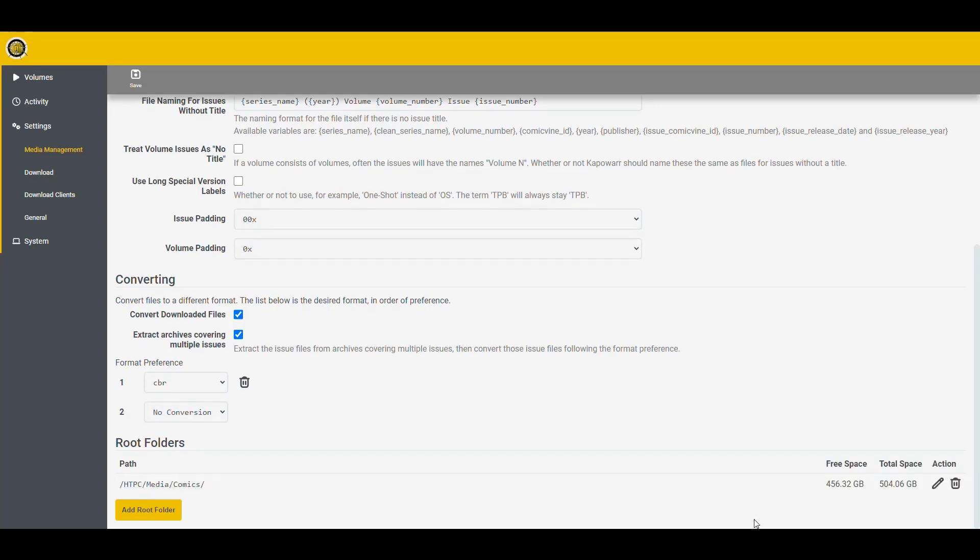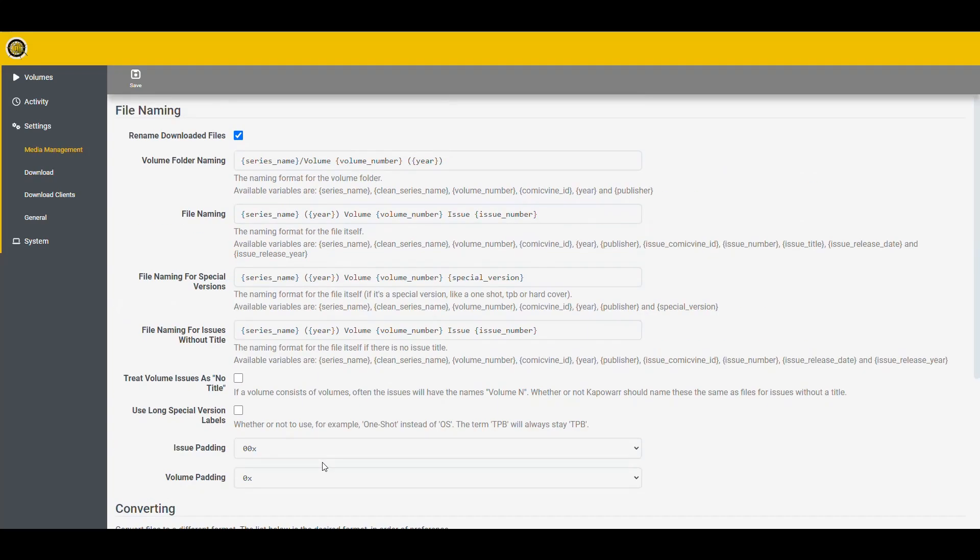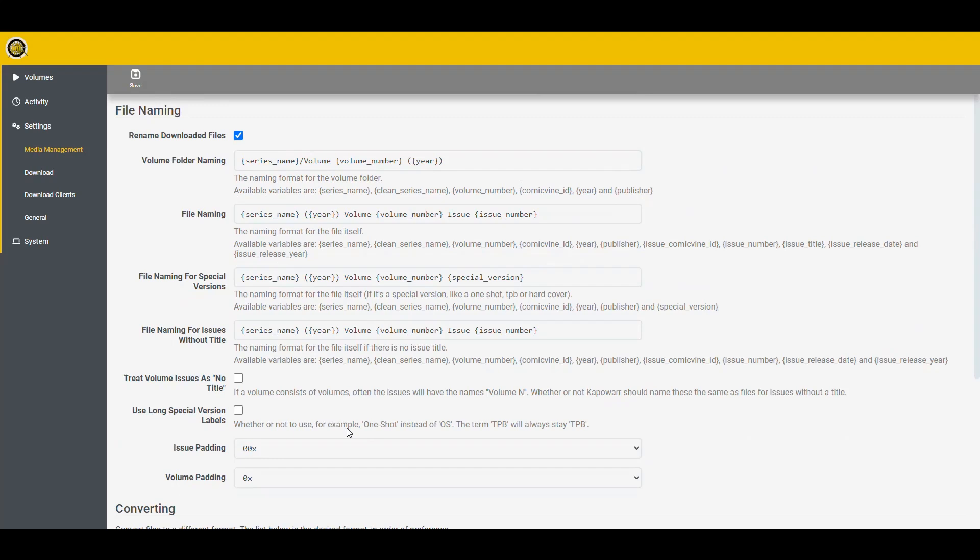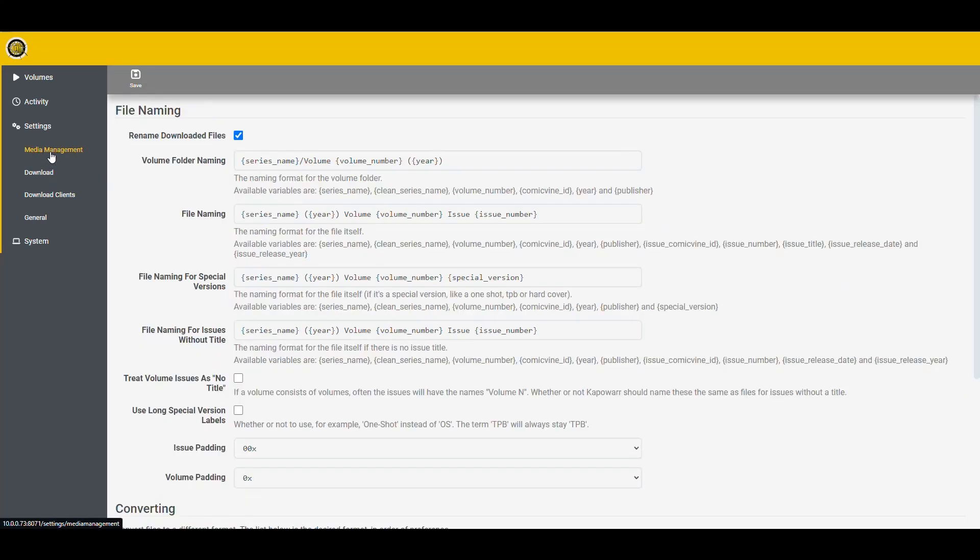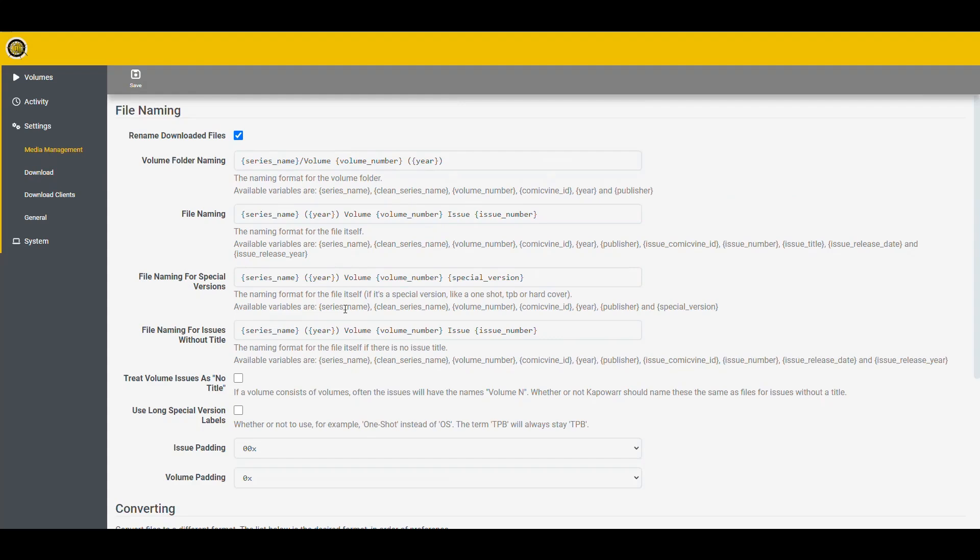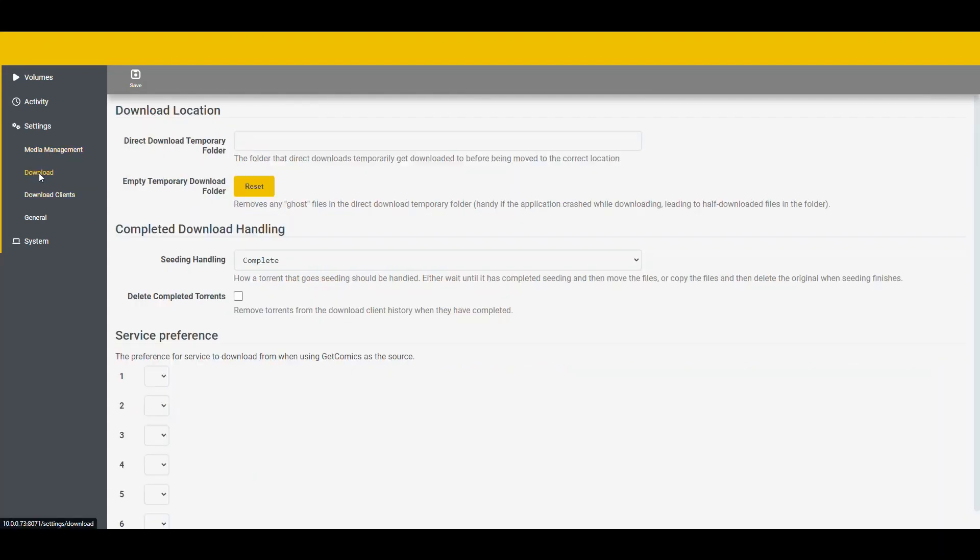So that looks good. HTPC media comics. So we can add it here. Here it is. And it's recognizing all the space that we have available and all that stuff. So that's good. We only have one folder. So that's the only one we're going to add. And then we're going to say save this. And this doesn't give us like a notification or anything that let us know that it's saved. So this is the way you validate, you navigate out and come back and it looks correct.